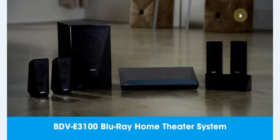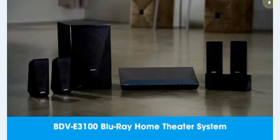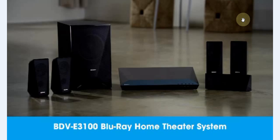So that wraps up the review of the Sony BDV-E3100. Please subscribe to the channel. Visit our website for hundreds of other informational articles all about home electronics. Thanks for watching. Have a great day.